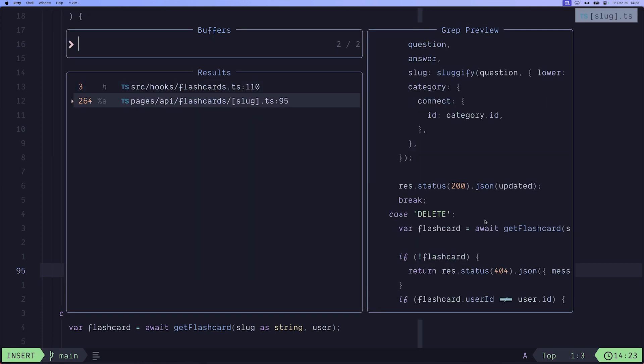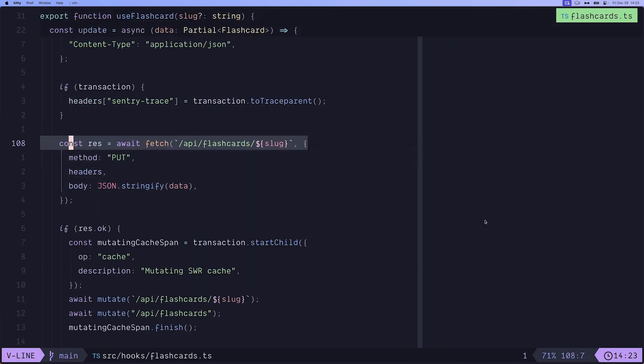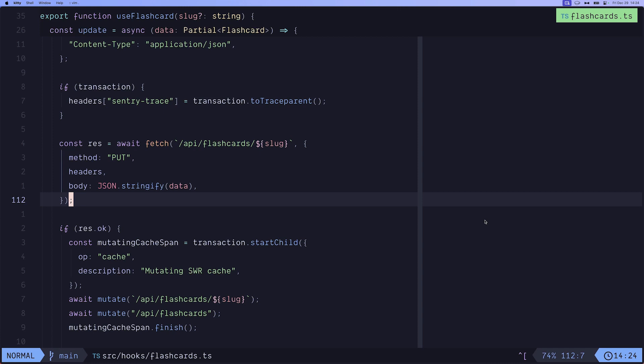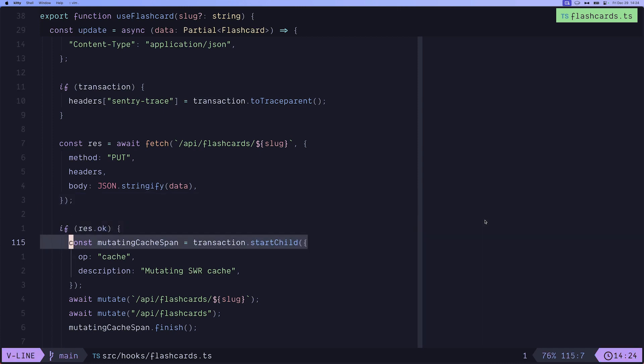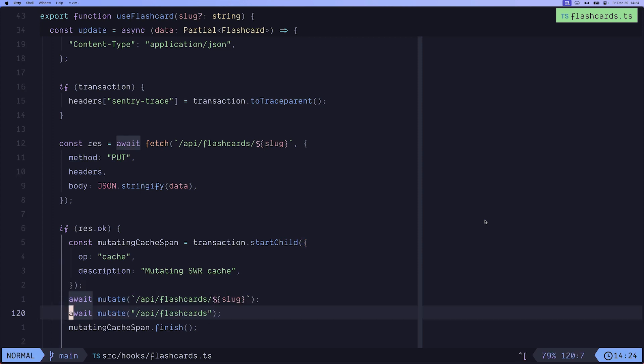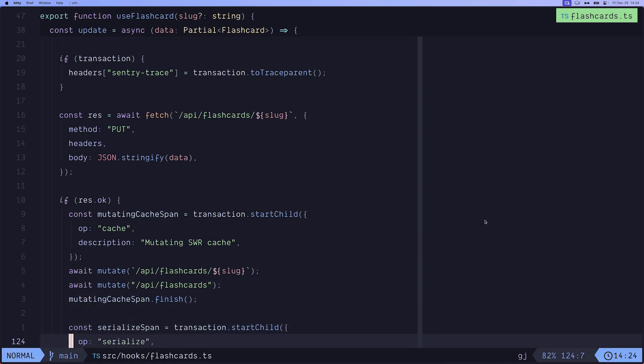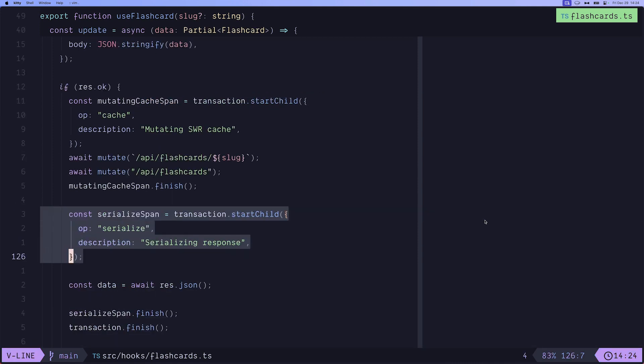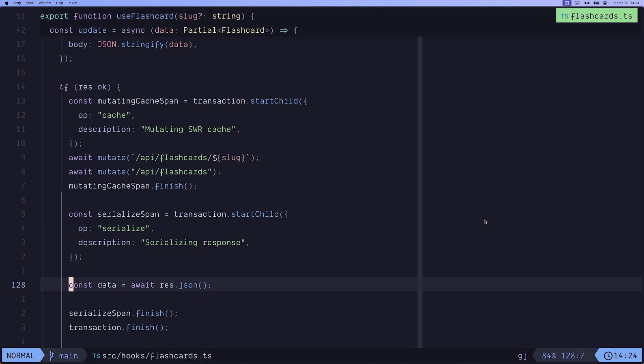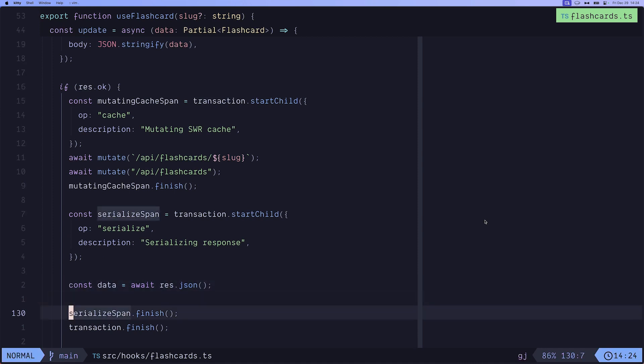So let's switch again to the client side. There we go. This is our fetch requests. So now, since we got the results, we check if it's OK. Then we start the mutating SWRCache span. And these are the two methods or two mutate invocations to mutate the flashcards span for the slug and the general one. And then we just simply finish the mutating cache span. Then we have the serialized span where we await for the response. Then we have the serialized span where we just await res.json. And then we finish the span.